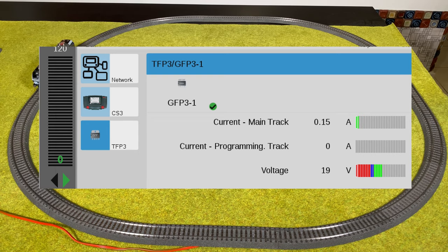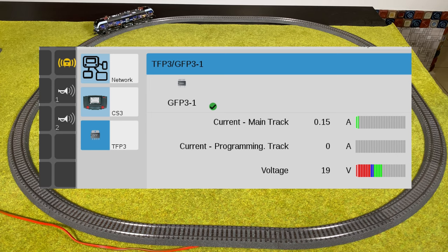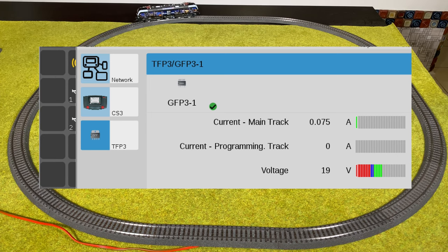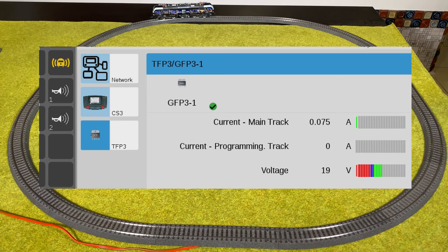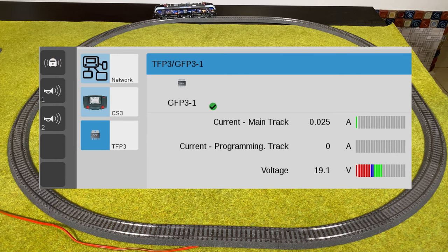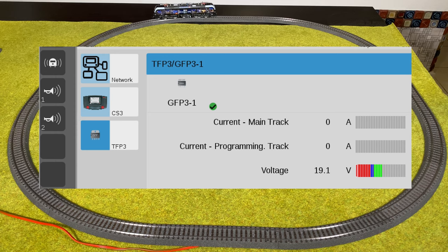So what does this mean? Well, not every locomotive is the same. You cannot just measure one locomotive and then think you know how to calculate how many locomotives can be on the track. Each locomotive is different, each decoder is different, with or without LEDs versus light bulbs makes a difference. So basically you'll have to monitor your power consumption on your layout once in a while.